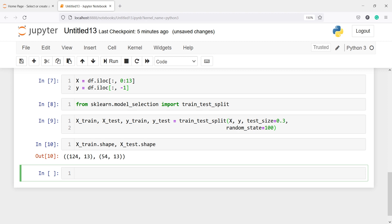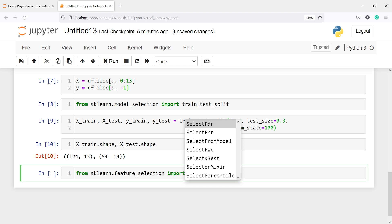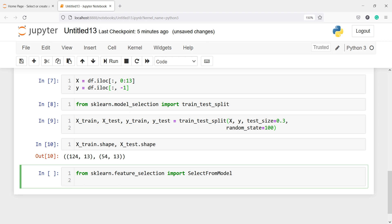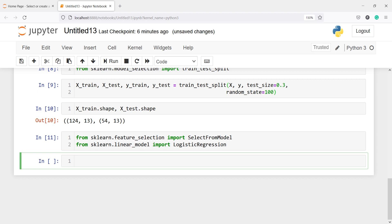Now we are going to import the SelectFromModel class from sklearn.feature_selection. We will also import LogisticRegression from sklearn.linear_model. Using L1 inside logistic regression, we will select the significant features. All features whose coefficients are 0 are not significant, and features whose coefficients are not 0 are significant.